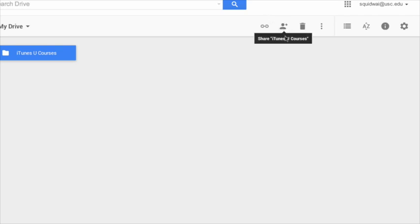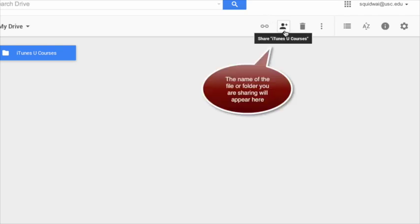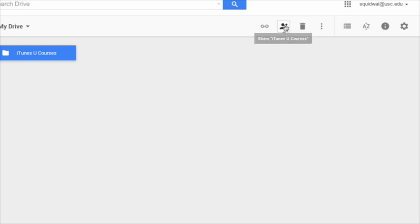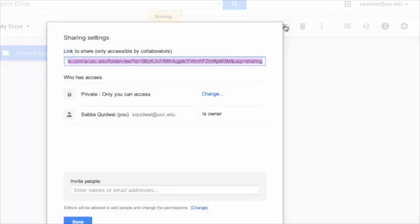When sharing documents with others, you're going to want to select this little person with the plus sign. Once you select this, a new screen will open up where you will enter the name and the viewing options the person can have.